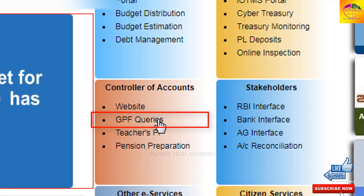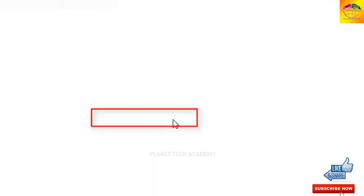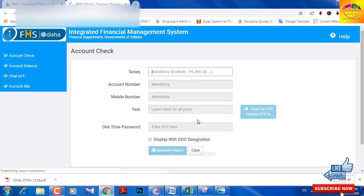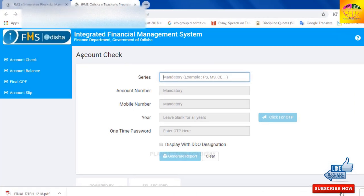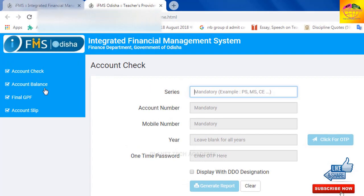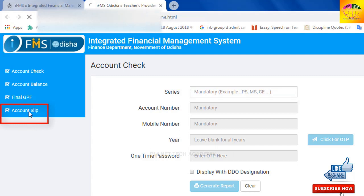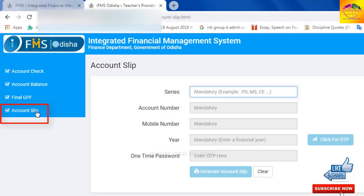Click on 'GPF Queries' — just click here. Now we will open the account check, account balance, and the GPF account slip. So we will open this account slip from this section.